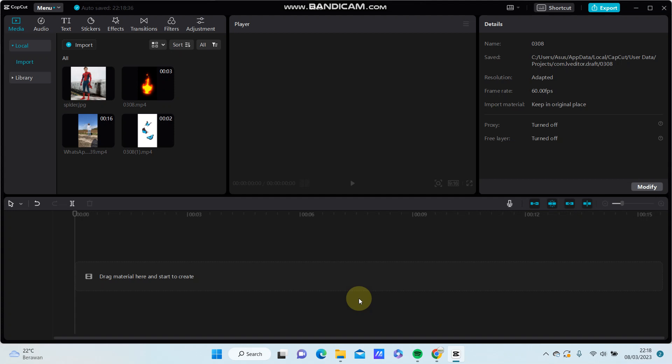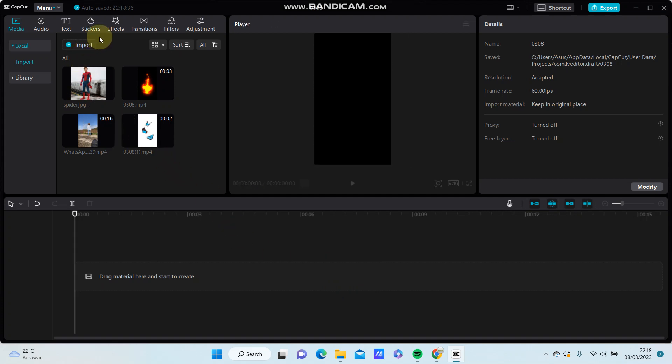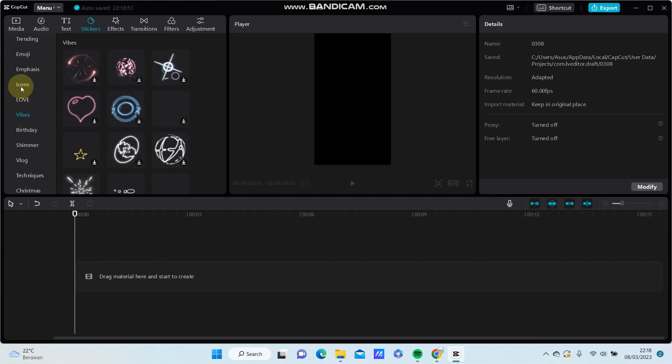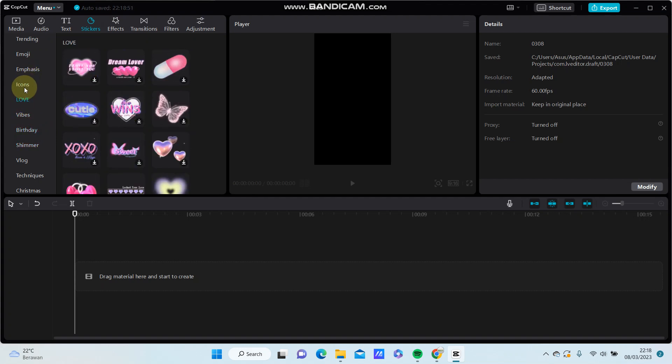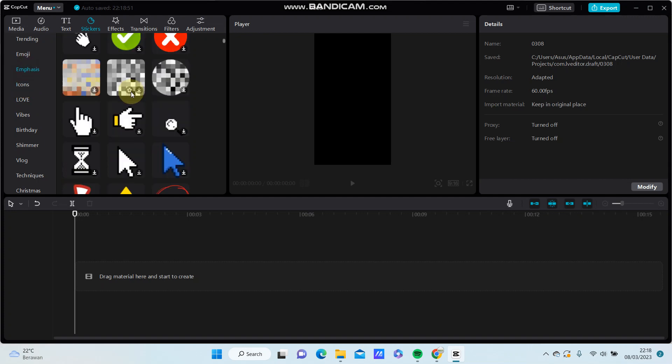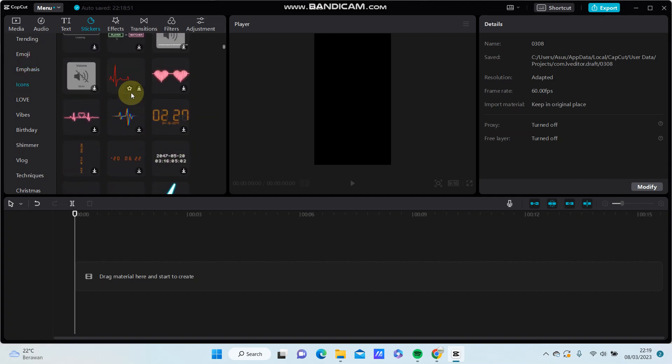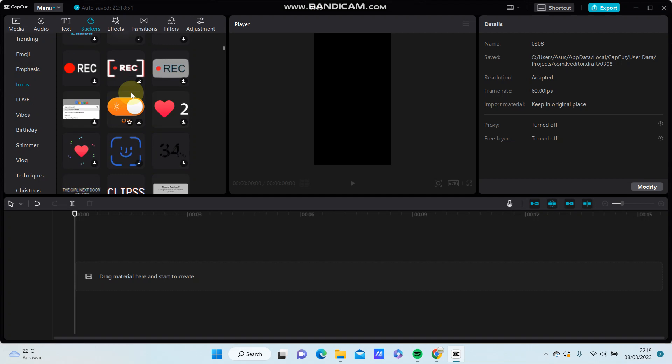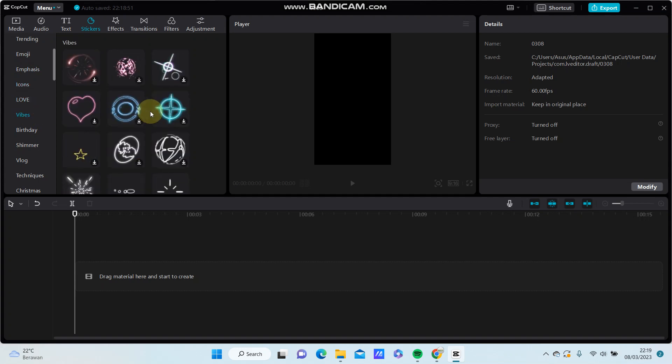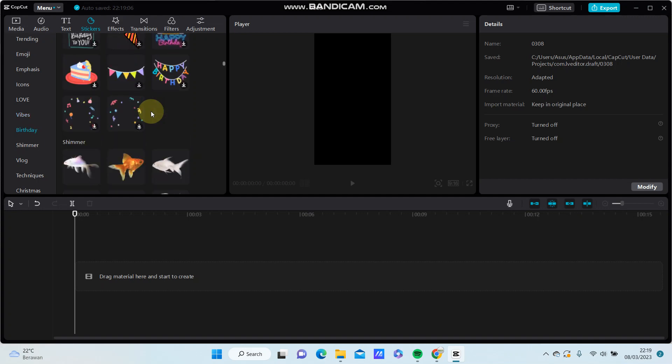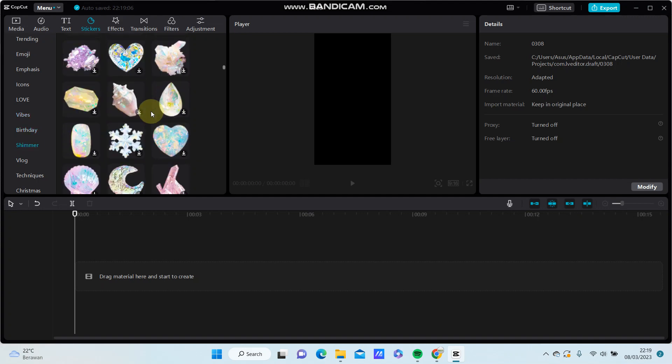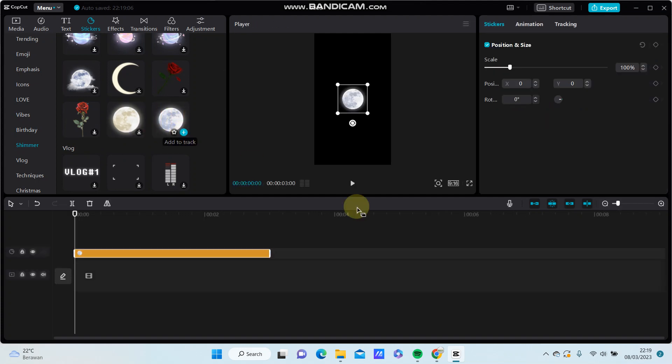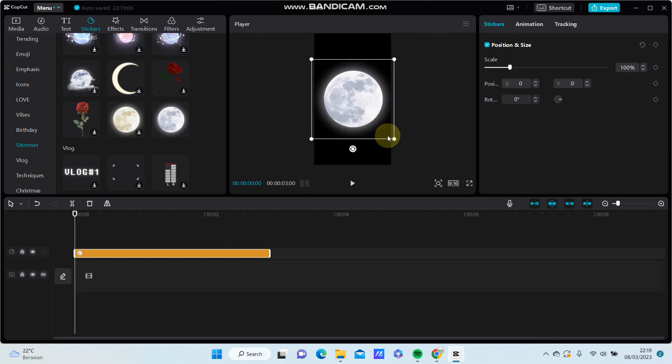For instance, I'm going to select sticker. I'm looking for the moon sticker, so add to the track and you can resize.